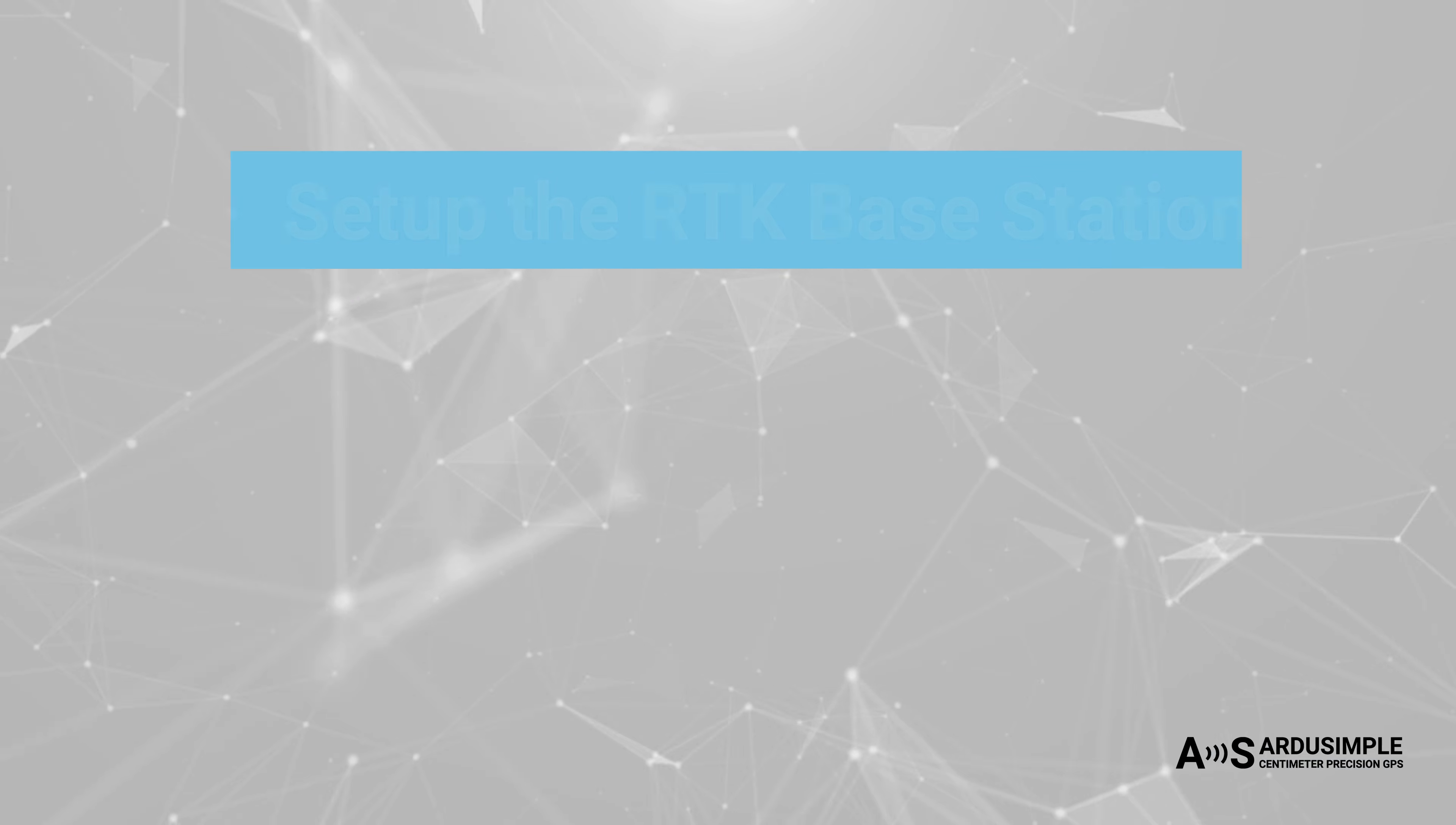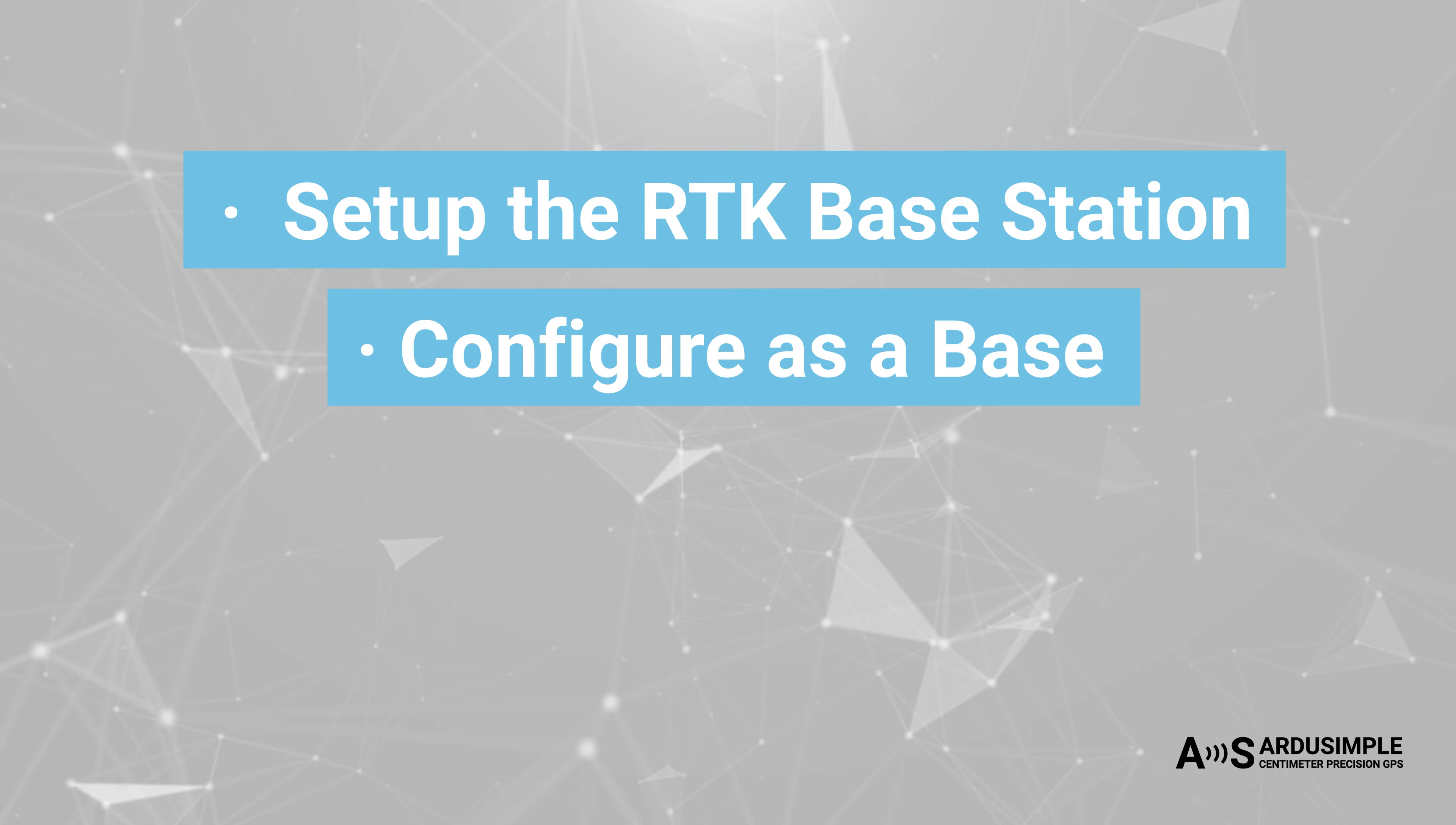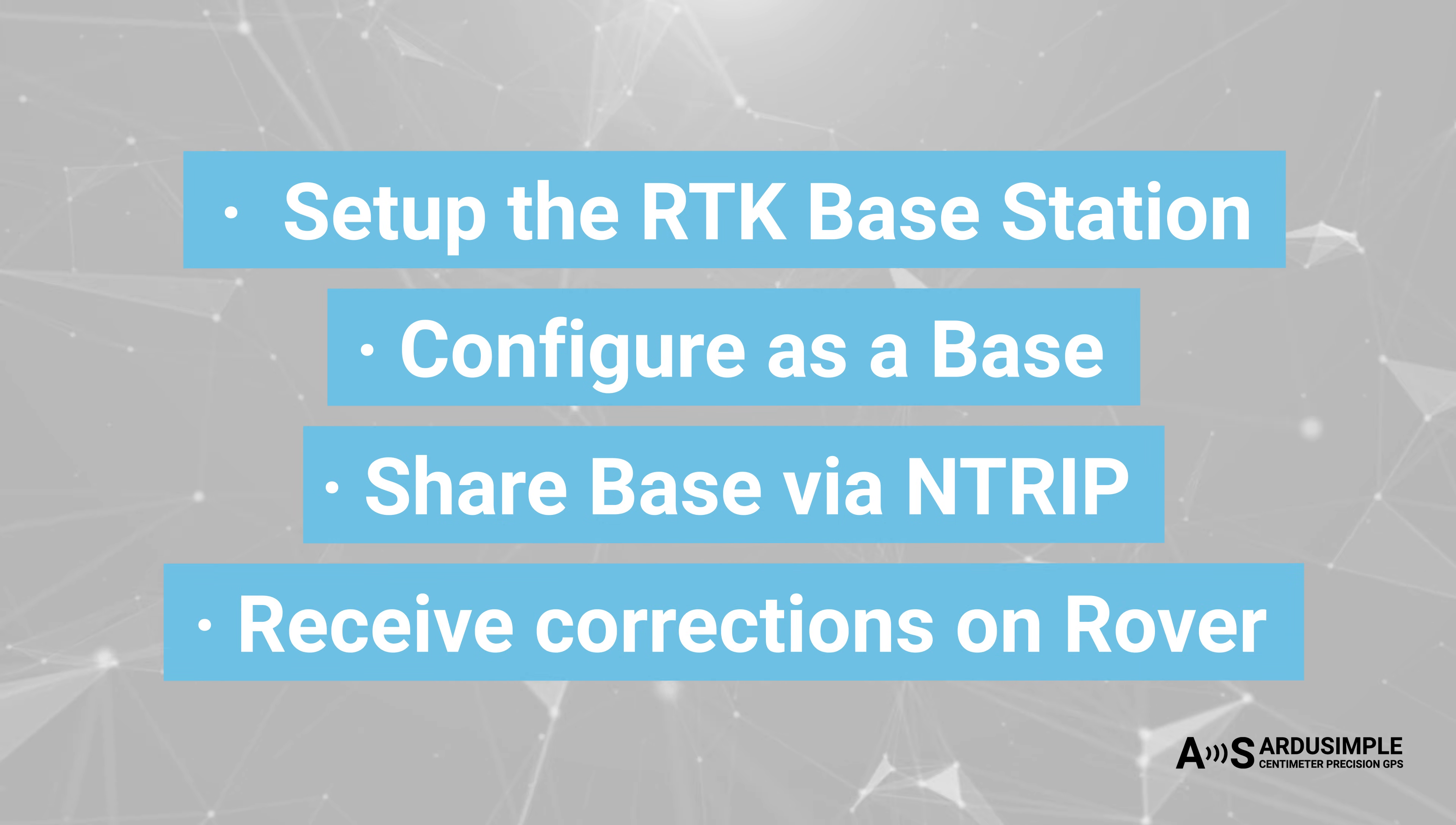In this video we will show you how to set up your base station, configure as a base, share the base via Ntrip, and receive corrections on rover.